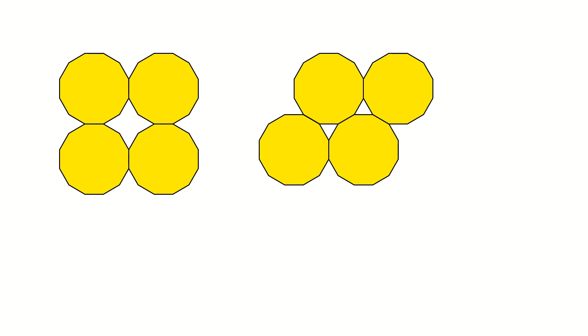Again, there seems to be a problem. In fact, no matter how much you try, you cannot cover the whole floor with just this 12-sided polygon.